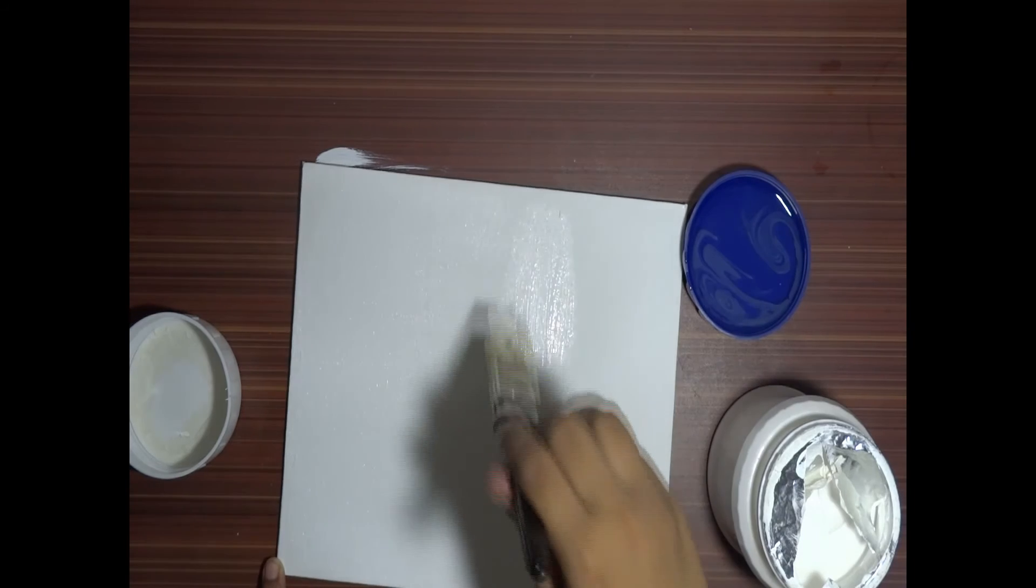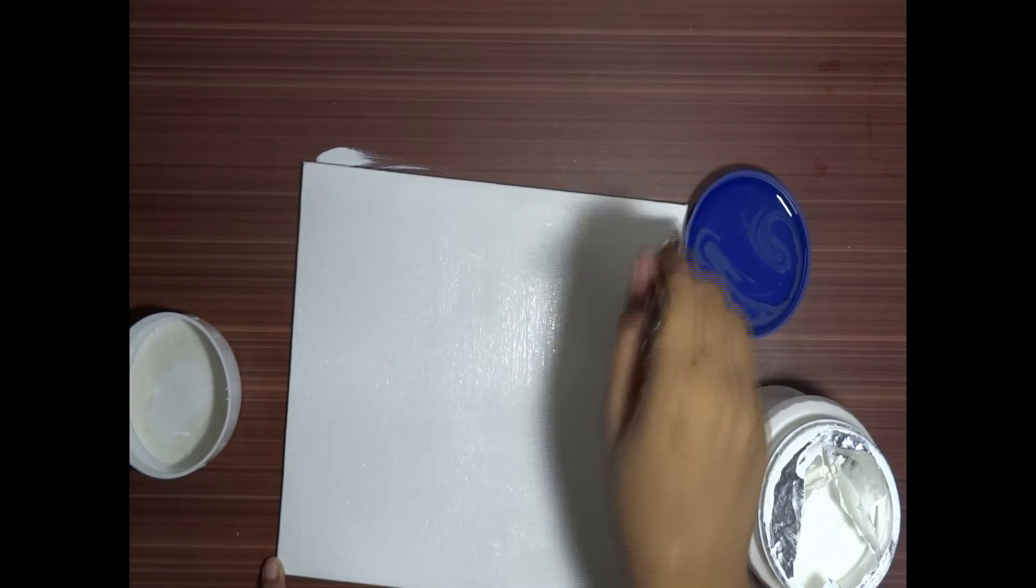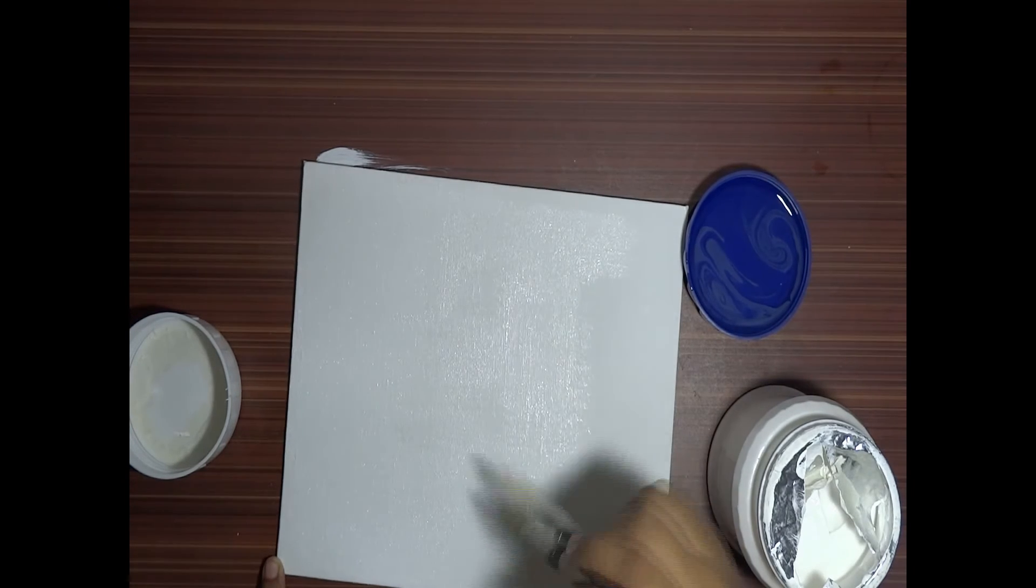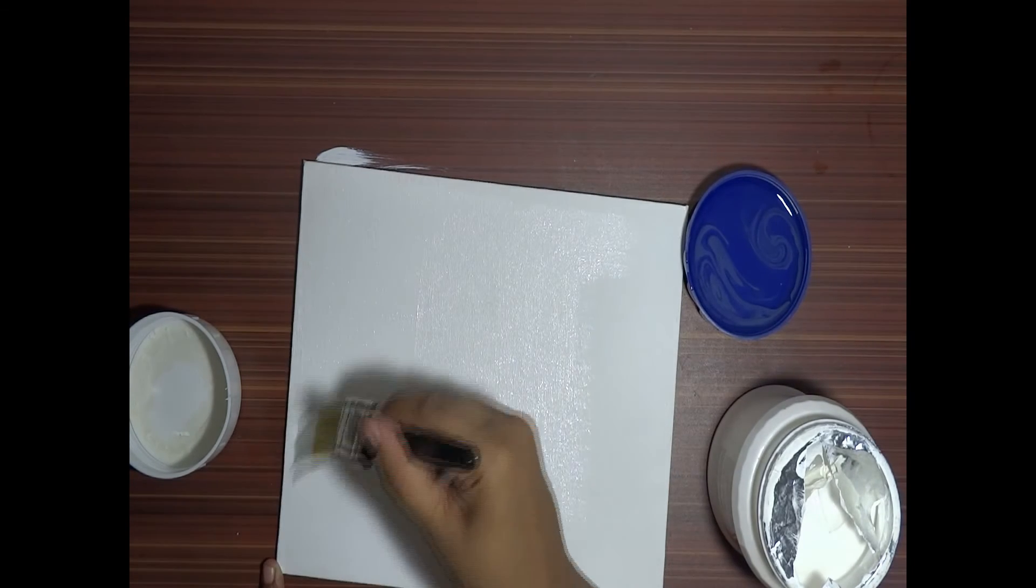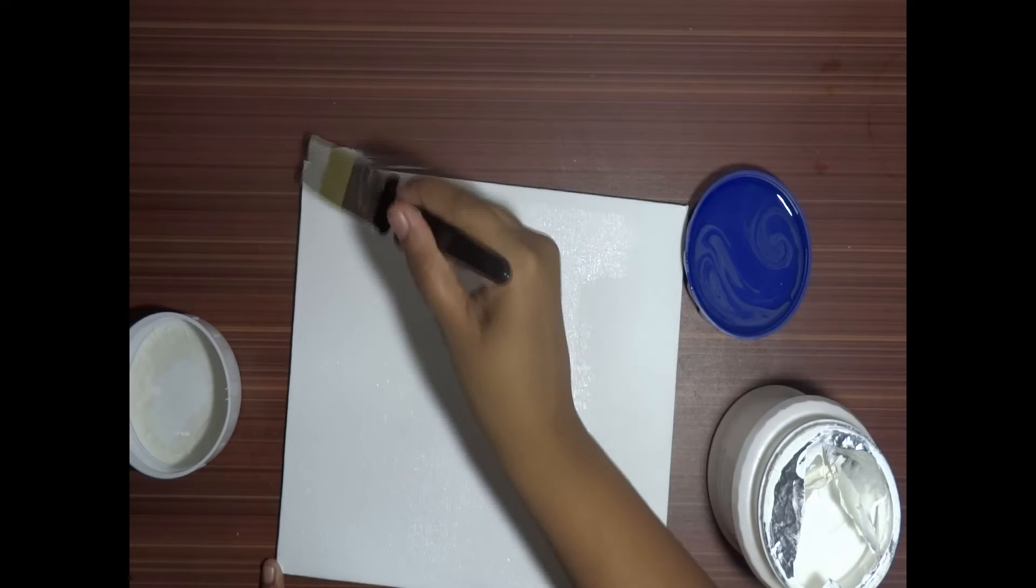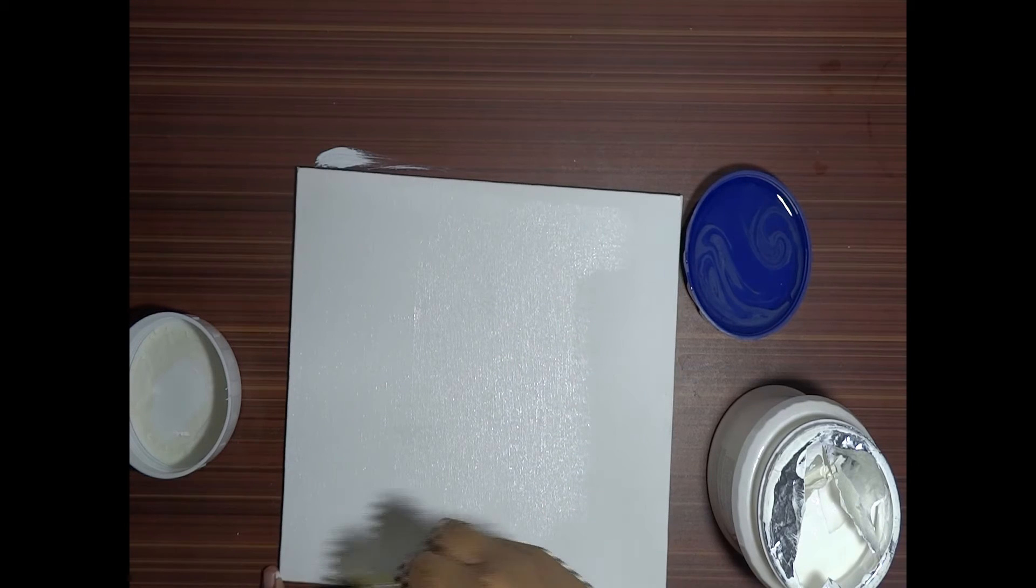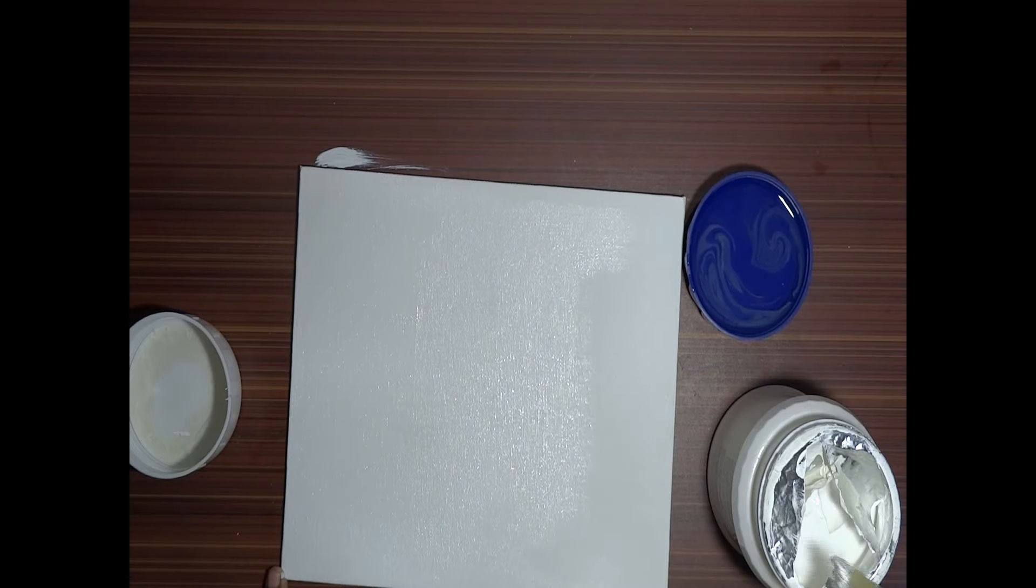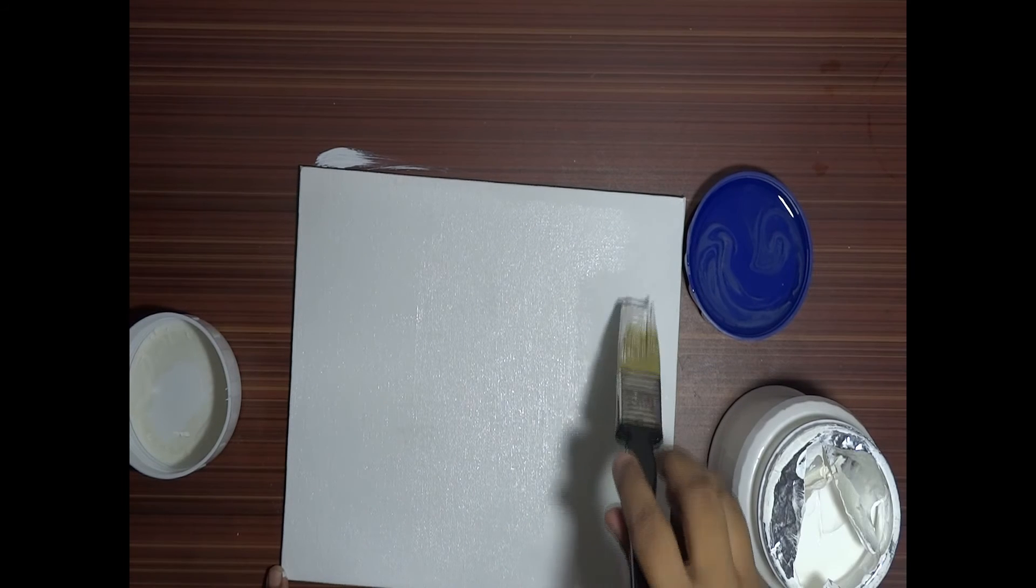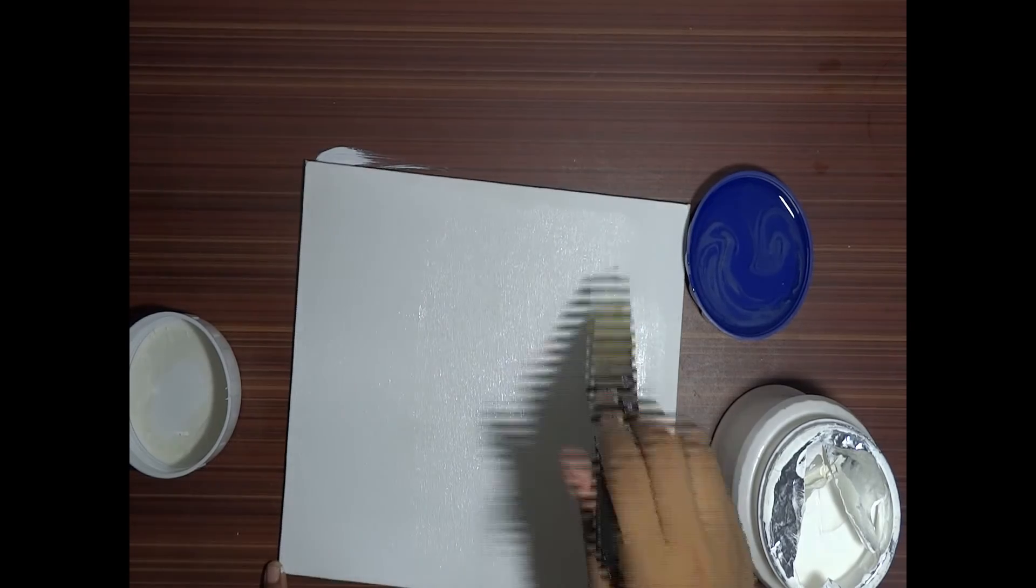Another thing that priming does is anything that you put on top of your canvas, it holds and it protects it from the canvas itself. Because canvas has this property—if it's not a linen canvas, it's a cotton canvas—it has this property of shrinking over the years. If you want to preserve your painting, then priming is a must.